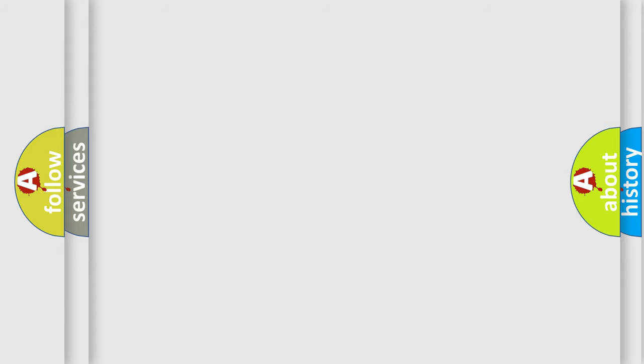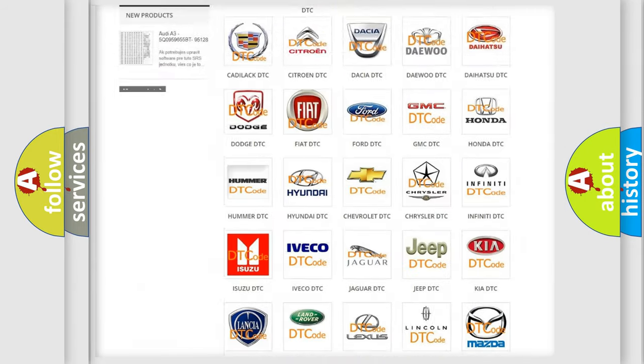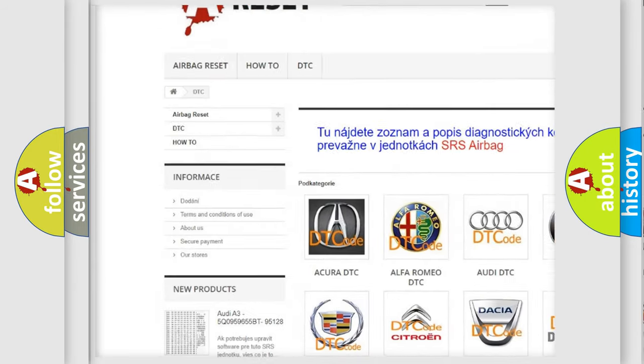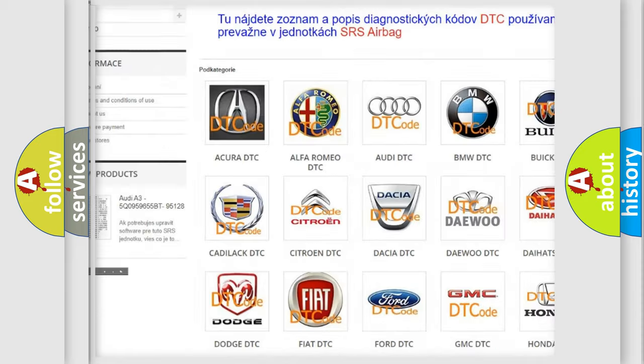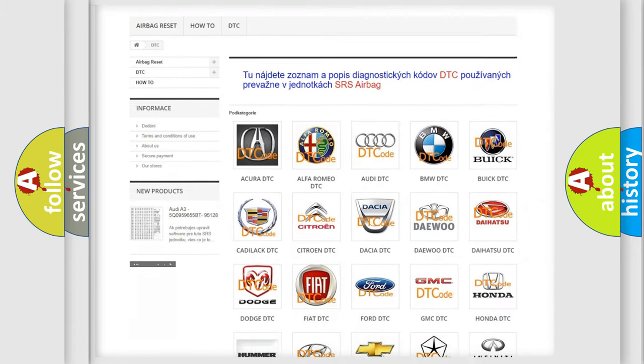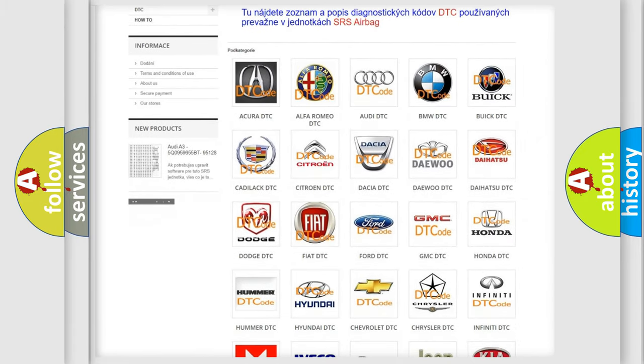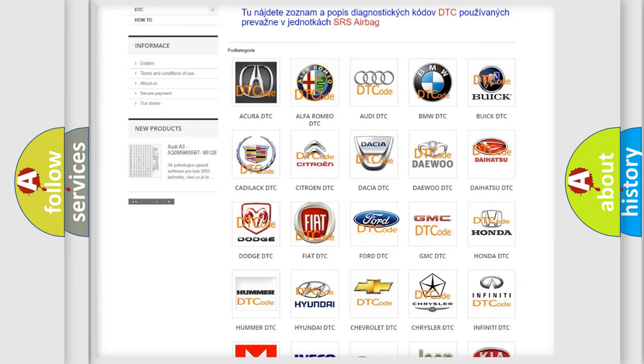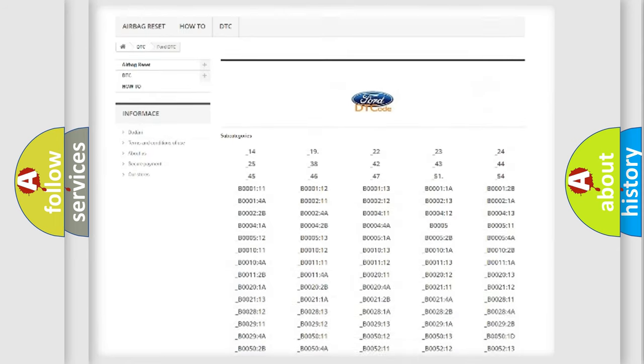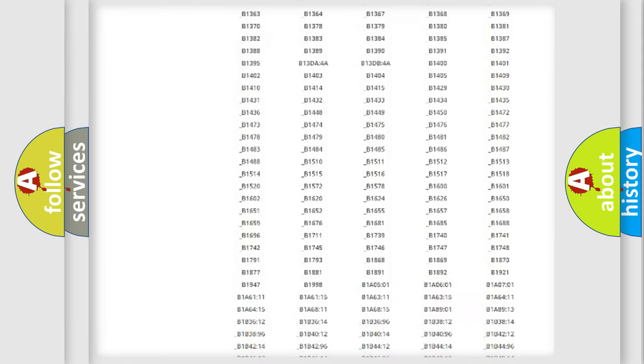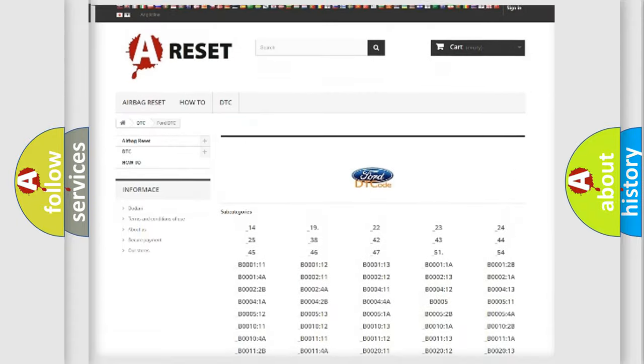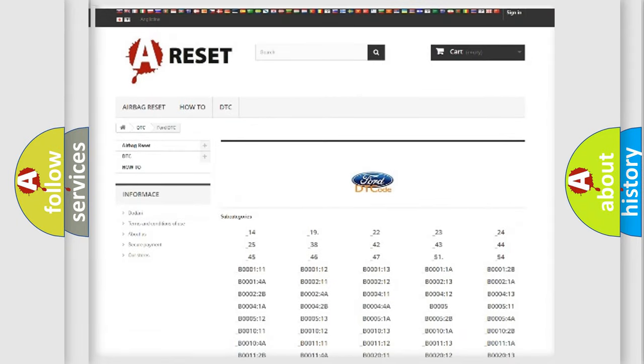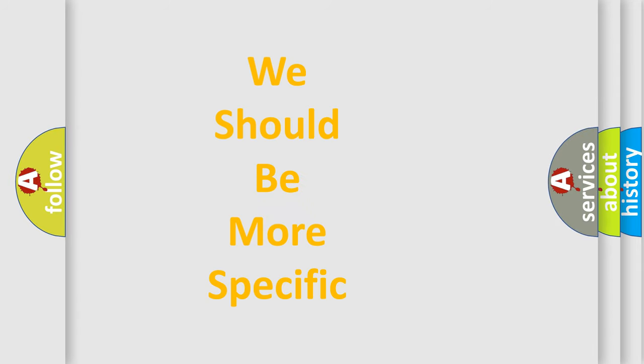Our website airbagreset.sk produces useful videos for you. You do not have to go through the OBD2 protocol anymore to know how to troubleshoot any car breakdown. You will find all the diagnostic codes that can be diagnosed in Acura, Infiniti vehicles, and many other useful things. The following demonstration will help you look into the world of software for car control units.